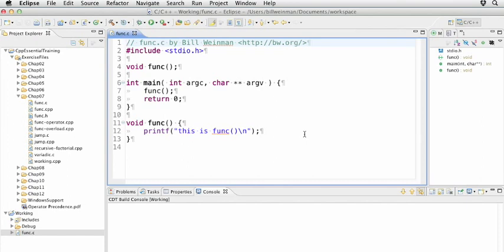In fact, the function is the basis of methods in C++ classes, as you'll learn when we cover C++ classes and objects later on.